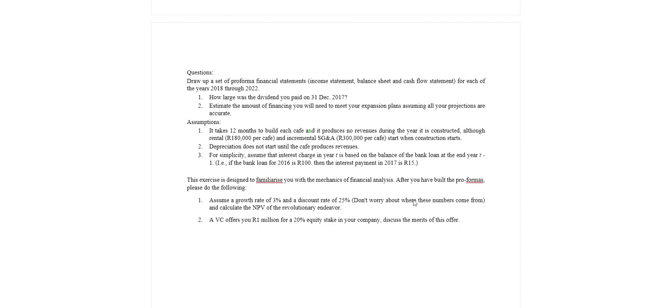A venture capitalist offers you a million rand for a 20% stake in your company. Discuss the merits of this offer. So really what we've got to do is we've got to value this business. We want to know what does a hundred percent of the company value at so that we can work out the 20% portion and we want to see should we be selling this to the venture capitalist. Is a million rand a reasonable valuation? Who knows.